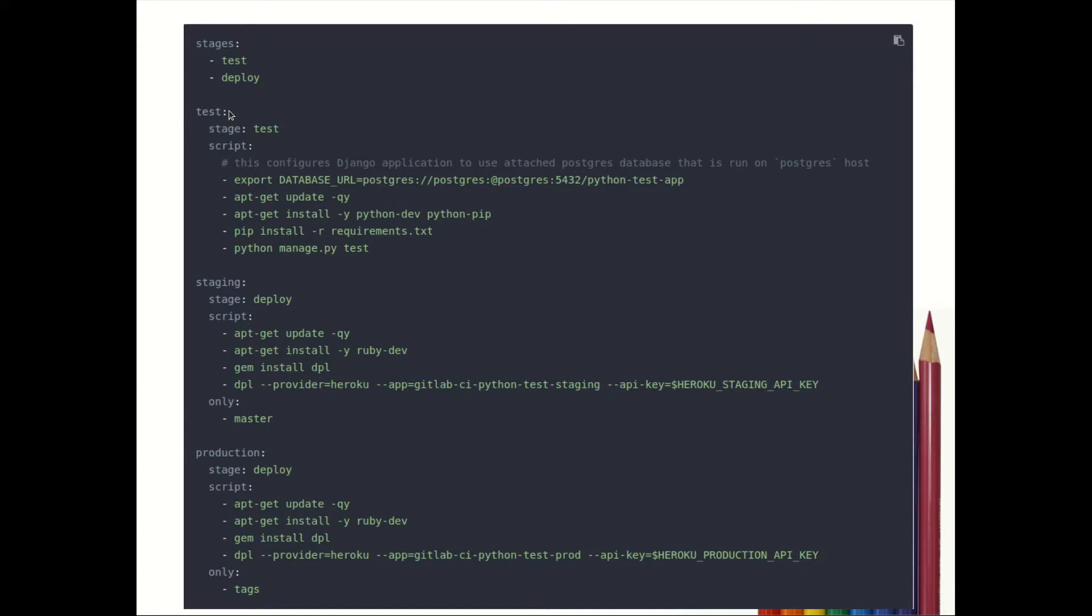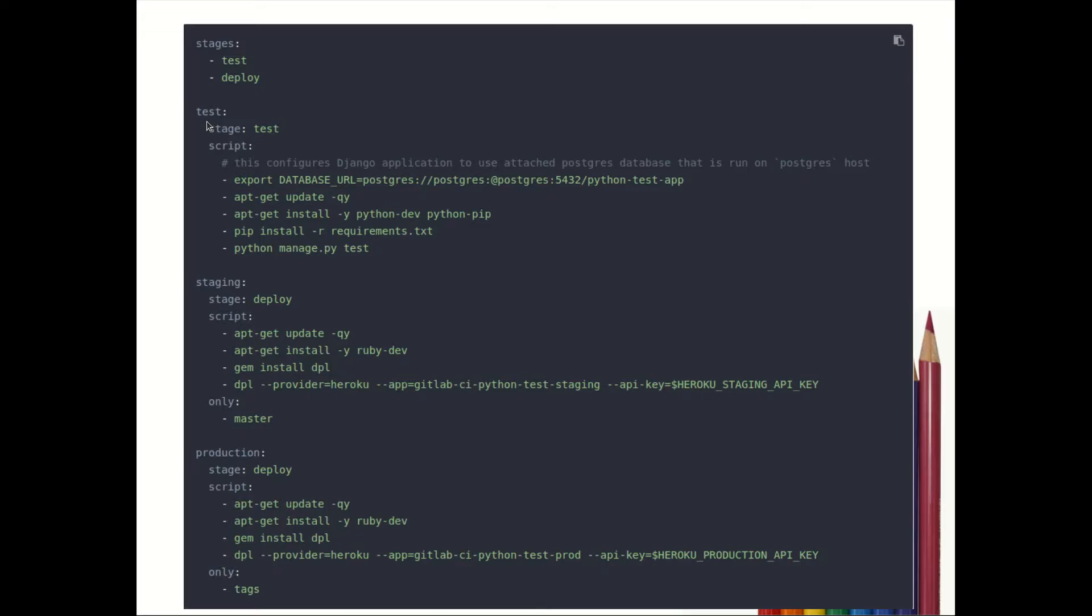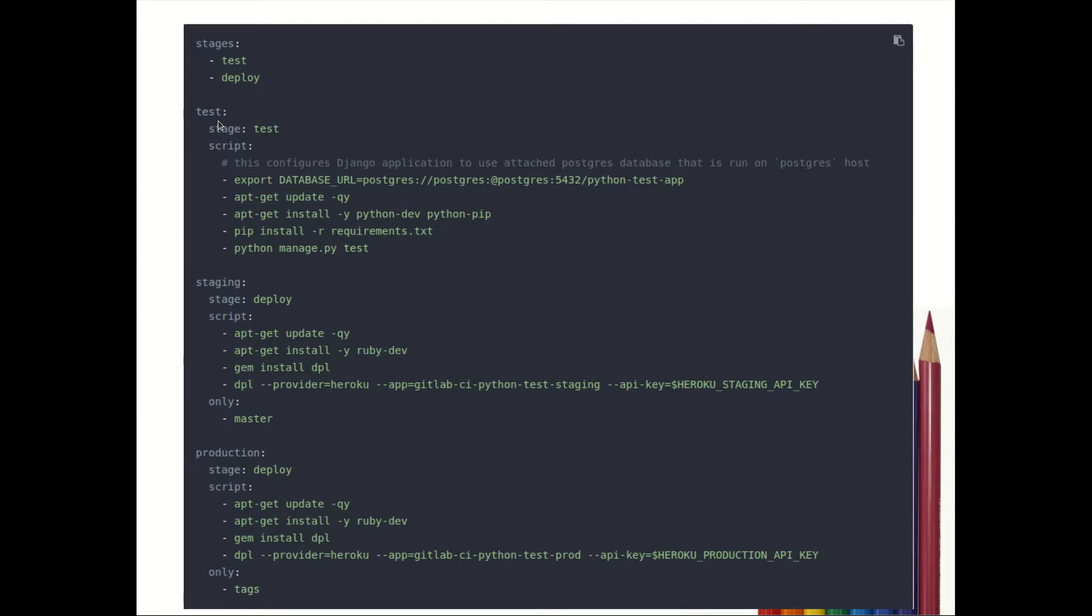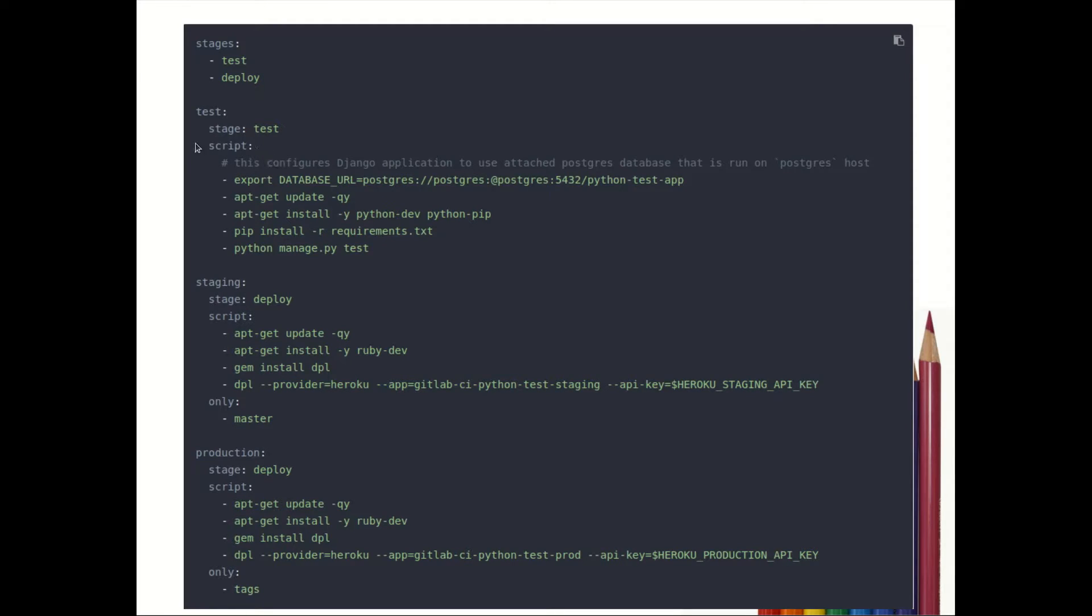We have written test - this test is nothing but name of the job. You can provide any name, it's not compulsory that you need to provide test over here. You can write anything, it's just a name of the job. So instead of test you can write XYZ, ABC, anything. The stage of this job will be test.